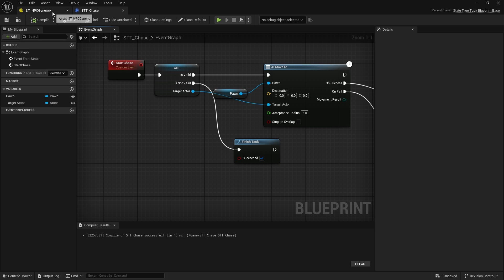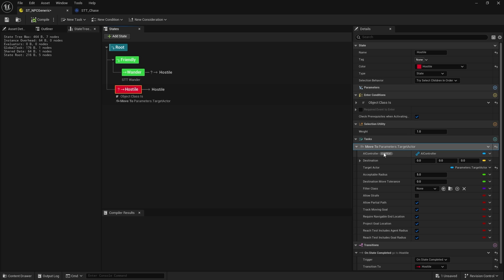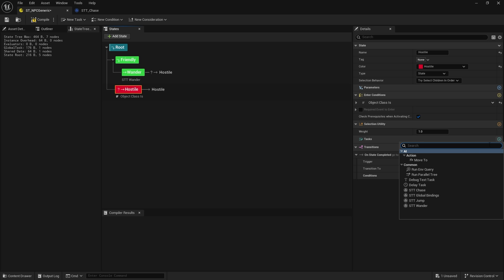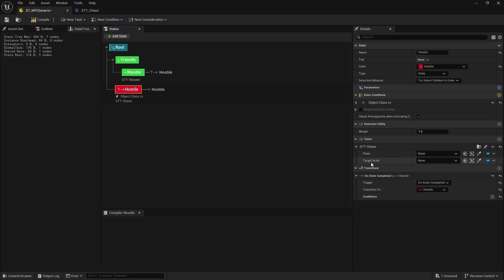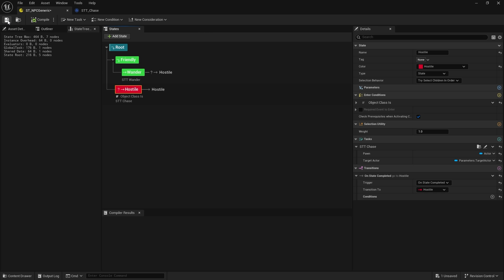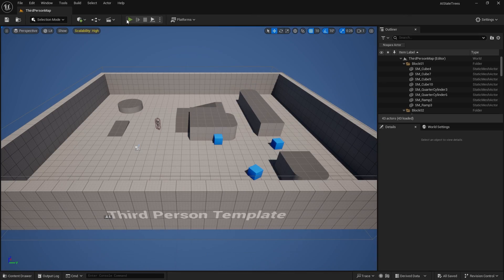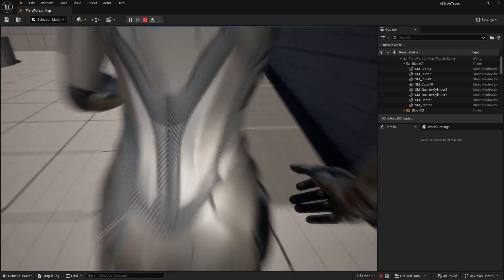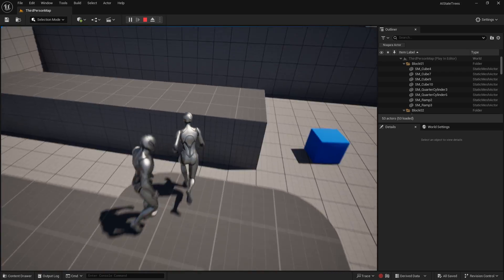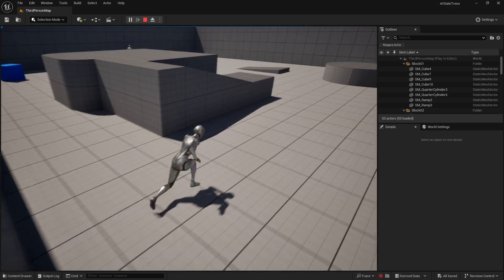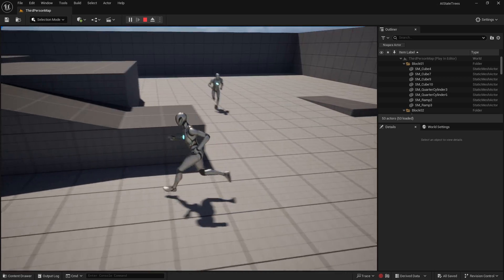Back in the state tree, remove the built-in Move To and add our custom Chase task. Set the pawn to the actor reference and target actor to the parameter target actor. Save. Now he'll just keep chasing until he loses sight or I get out of the way — and there we go, back to wandering. If he sees me again, he'll come after me.